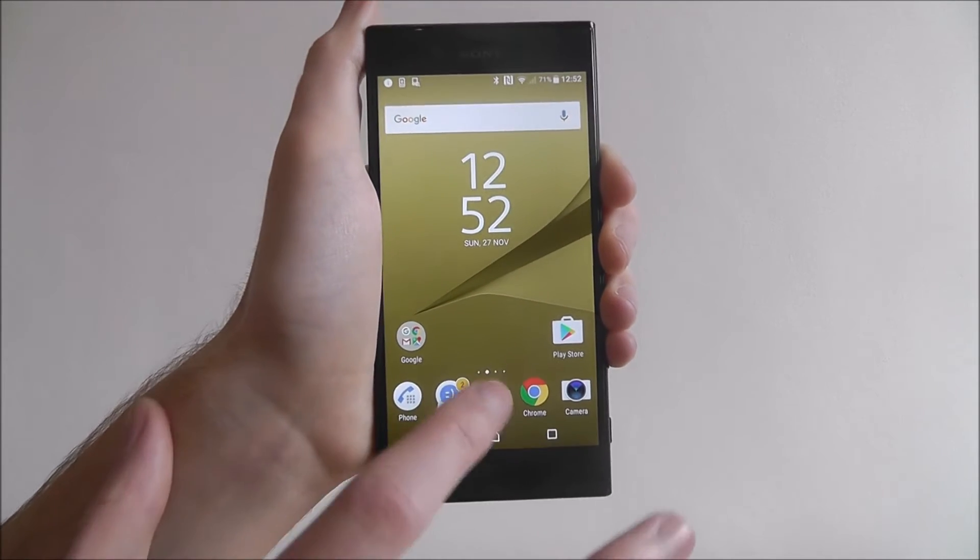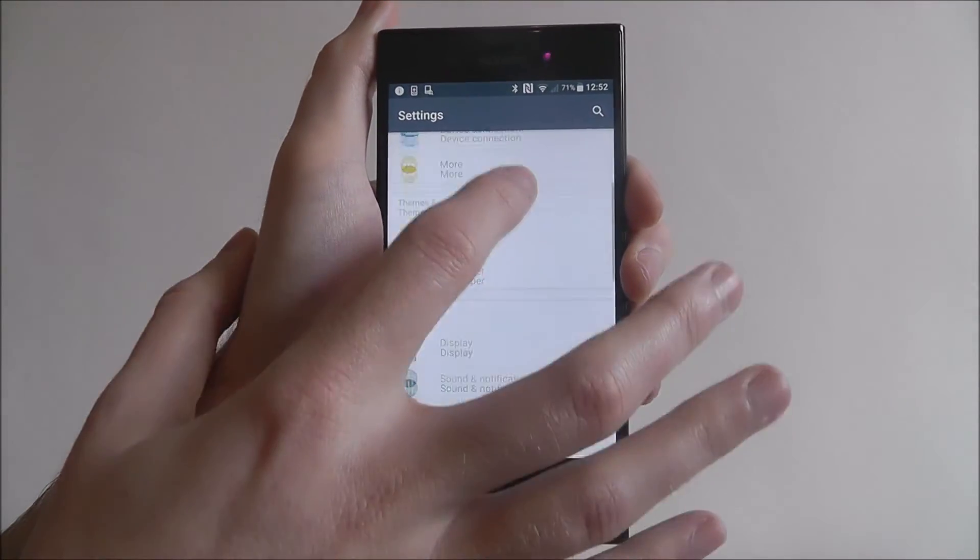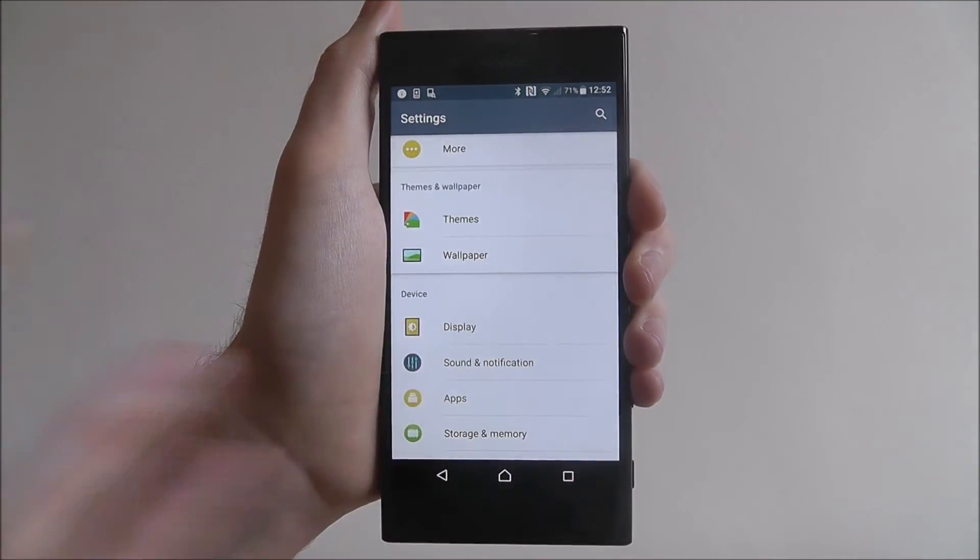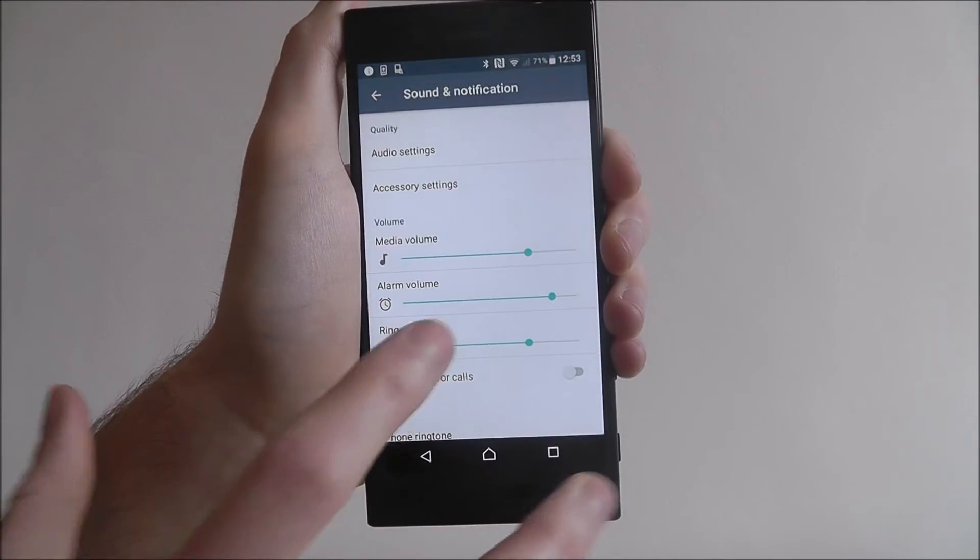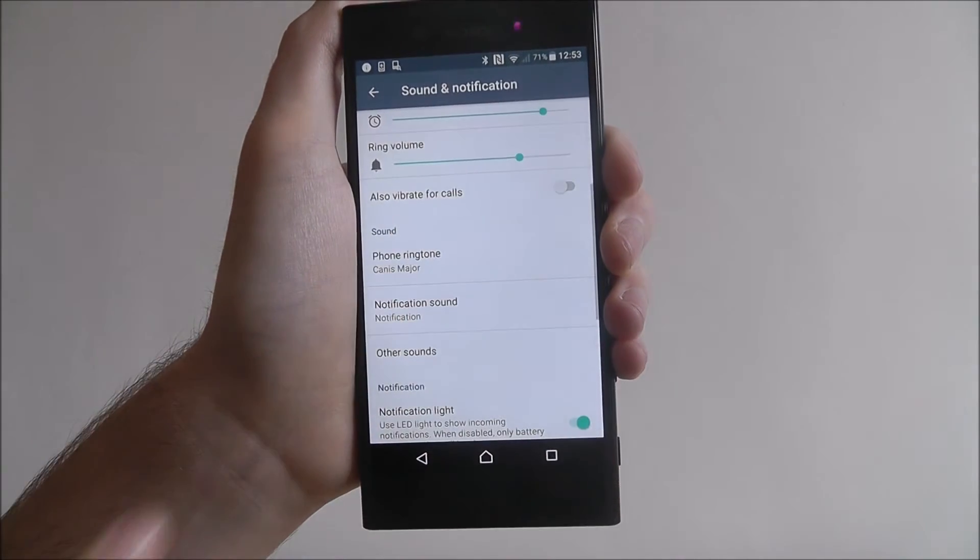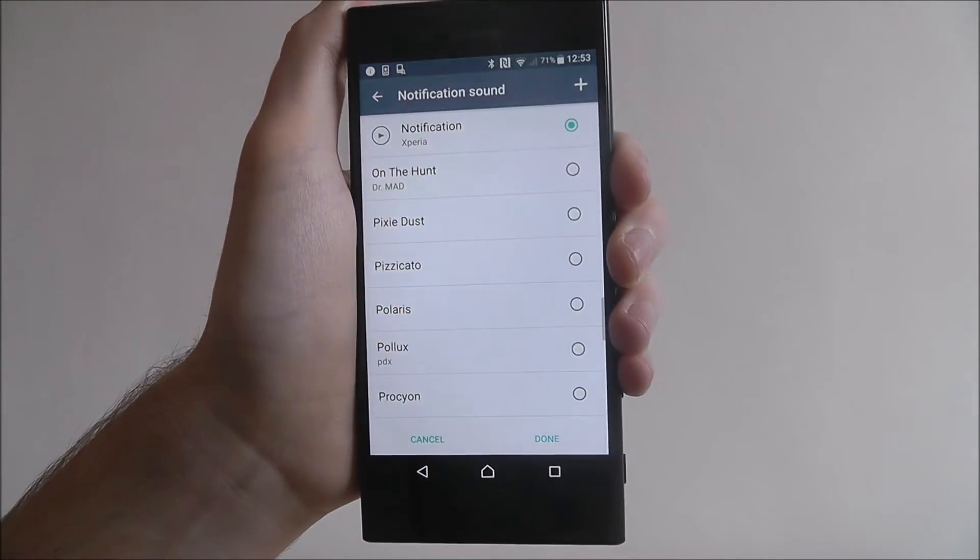To do this, open apps, select settings, scroll down and select sound and notification. From there, scroll down again and select notification sound.